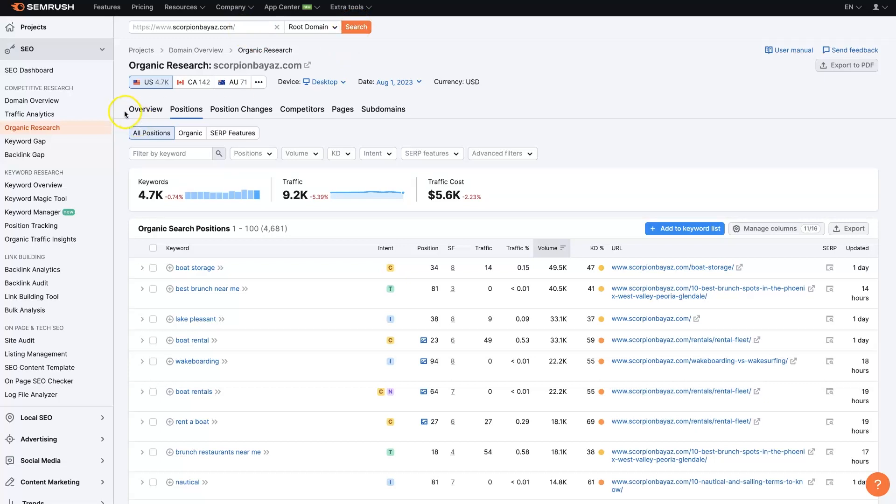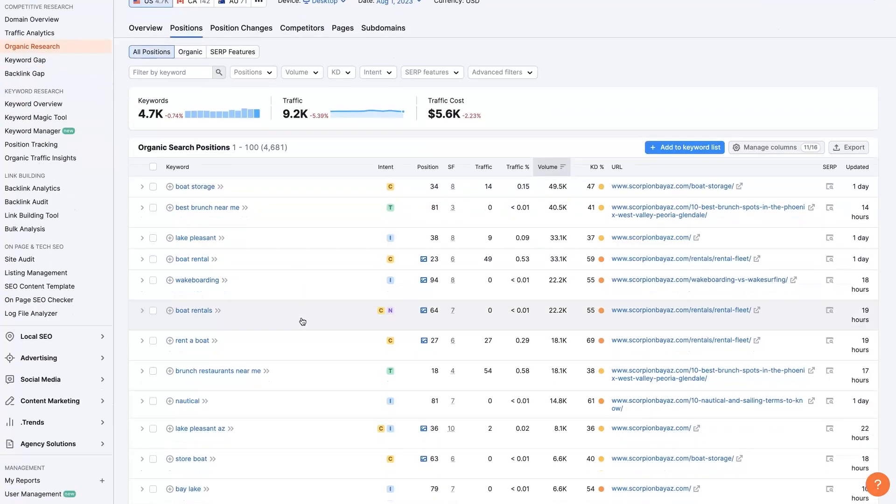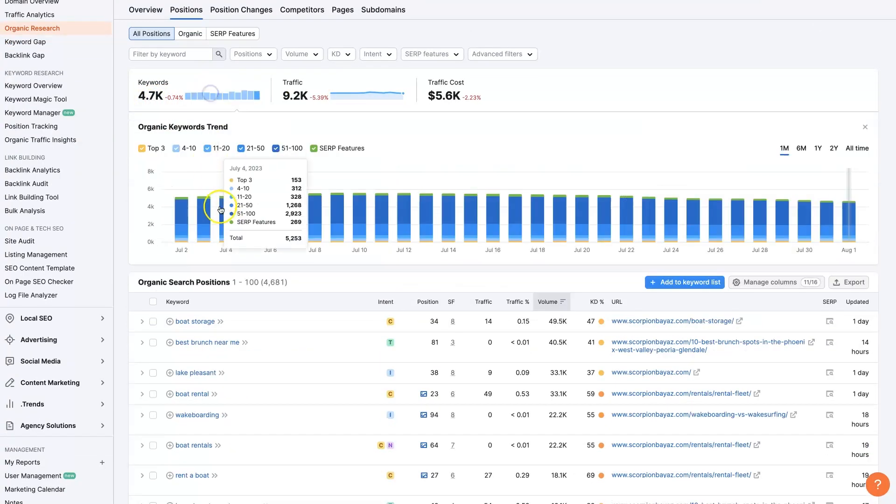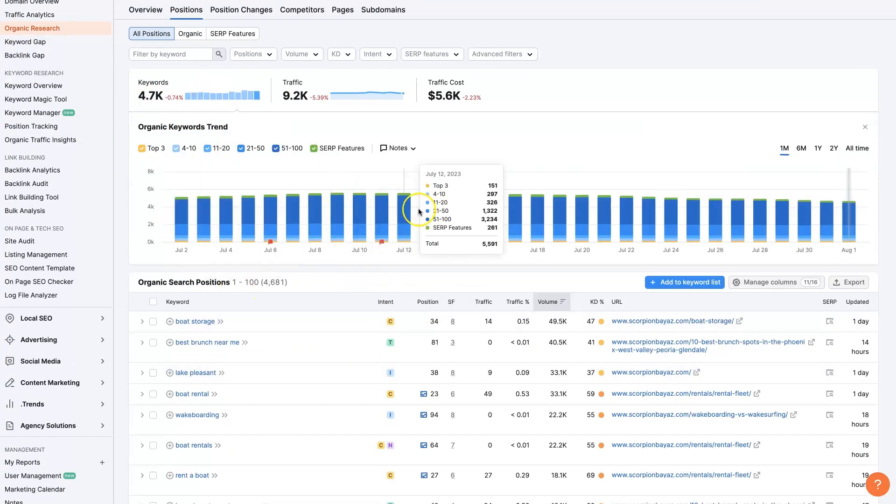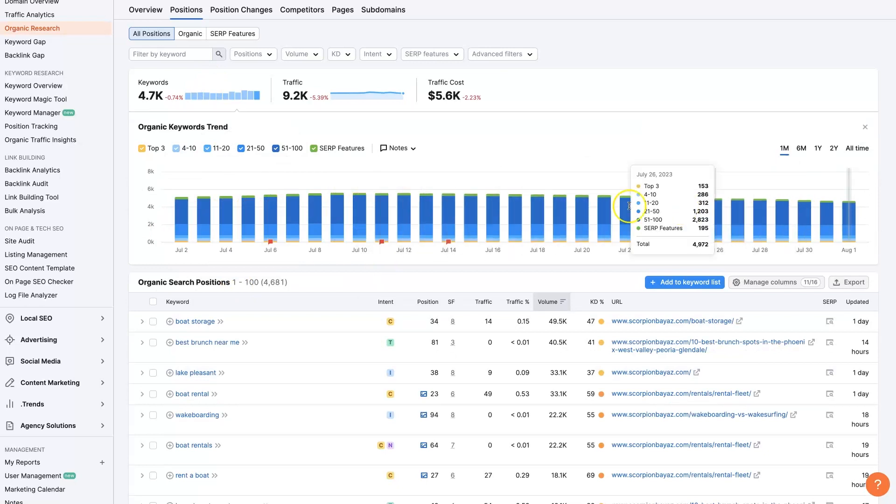And then head over to organic research here, and you'll find a bunch of different keywords that they're ranking for. So 4.7 thousand keywords here. In fact, we could even just click on this and see over time how their rankings have changed.